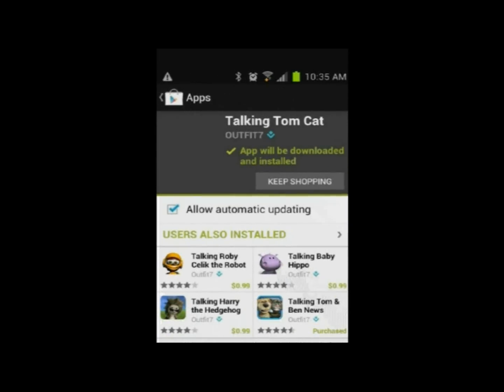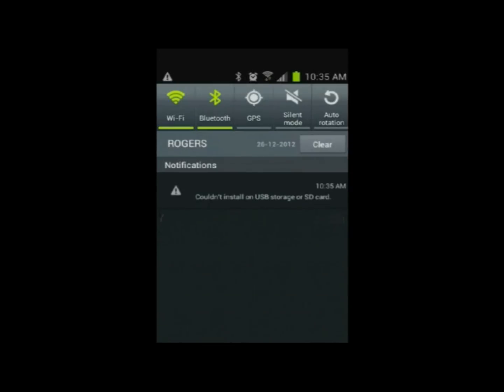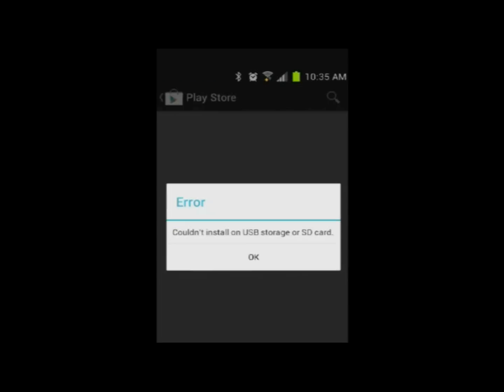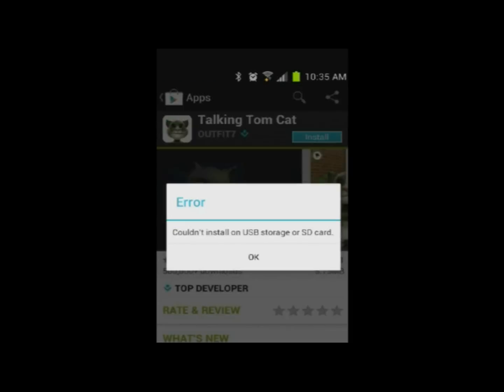Couldn't install. As I slide this down, we get this error message. Couldn't install on USB storage or SD card. So I'm thinking to myself, what the hell was that the first time I saw that? Why am I getting this error message?